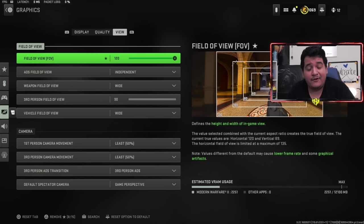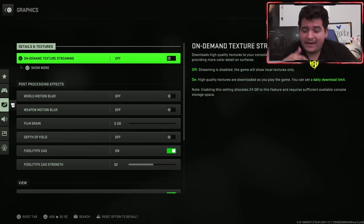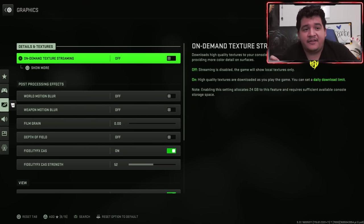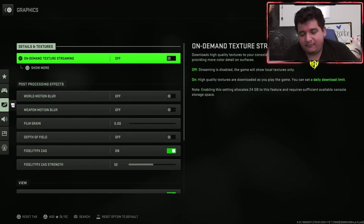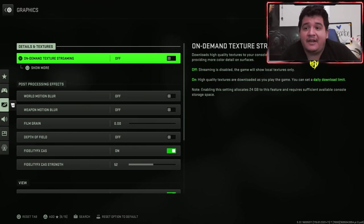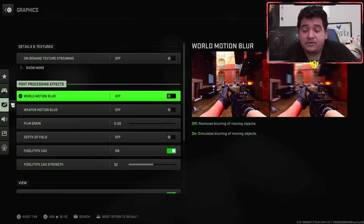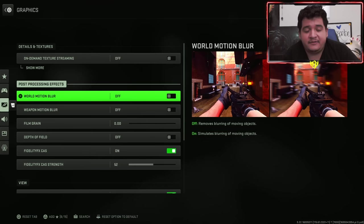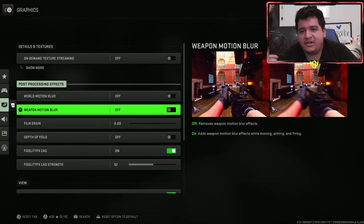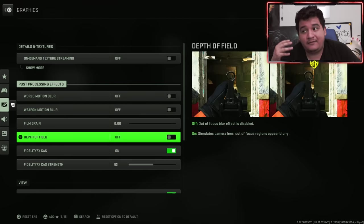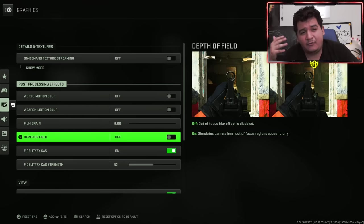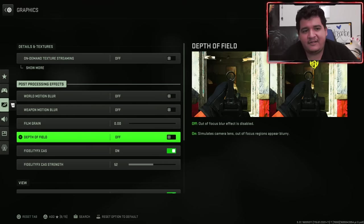Now here we are on my console graphics settings on my PS5 specifically, but it should still apply to the PS4 a little bit as well as the Xbox consoles. For on-demand texture streaming, you keep that off. World motion blur and weapon motion blur should both be off. I talked about this in depth within the PC graphics settings as to why you should keep it off. Same with film grain, it should be at zero. Depth of field should be at zero. Basically you just don't want any blur because it's going to make you miss targets.